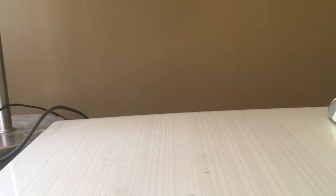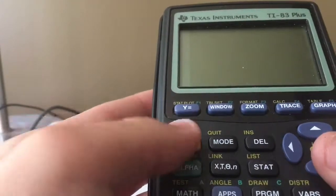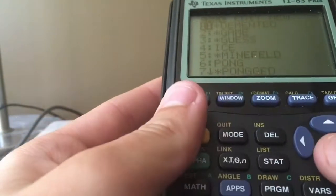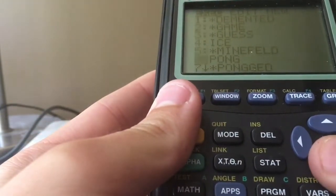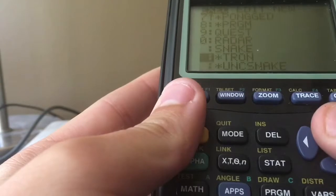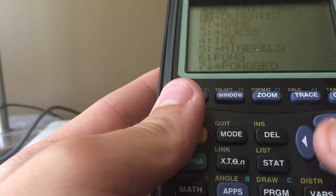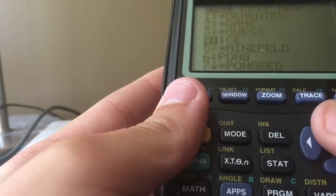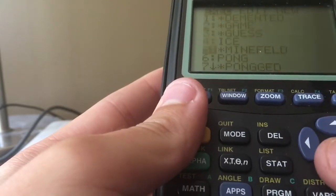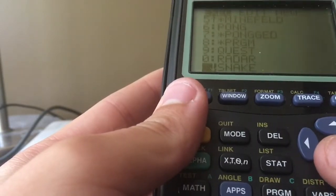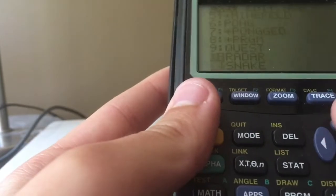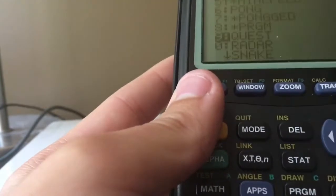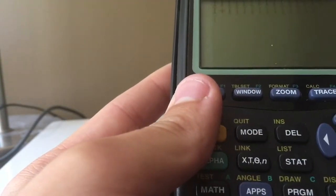Alright, so here is a TI-83 Plus and I'm going to go to my programs. I have made several games. Yes, these did come off of a website, some of them I've made myself like Game, which is a minesweeper type game. Radar I actually didn't make. Quest, hopefully Quest is working.